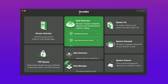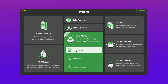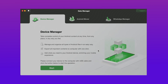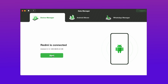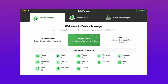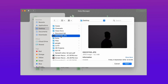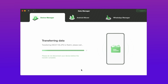In the third method, just download DroidKit from the description, then connect your Android via USB. Go to Data Manager and hit the Device Manager option. Now select the files you want to transfer from your MacBook, hit OK, then hit Next and your transfer starts.